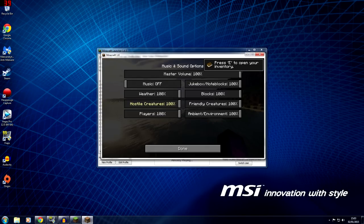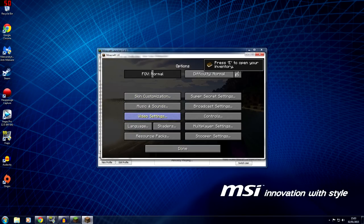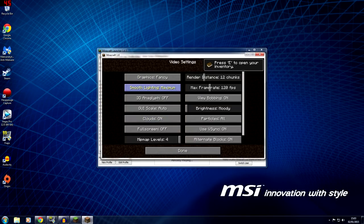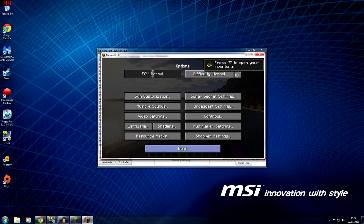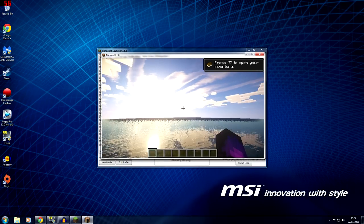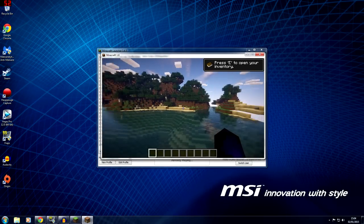Let me just turn down the settings so I can show you better. Go to Video Settings, set particles to Minimal, and adjust any other settings you want. There we go — that should run a bit better.